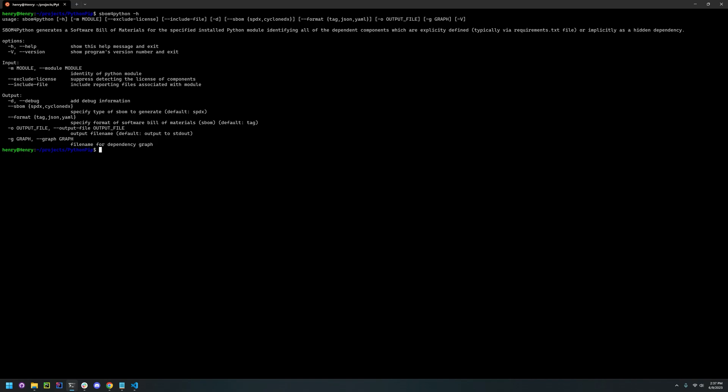So to generate an example SBOM, we can just run SBOM for Python -M, give it a module main.py, give it an SBOM format, let's just do CycloneDX, give it a format, let's do JSON, and give it an output file name, SBOM.JSON.